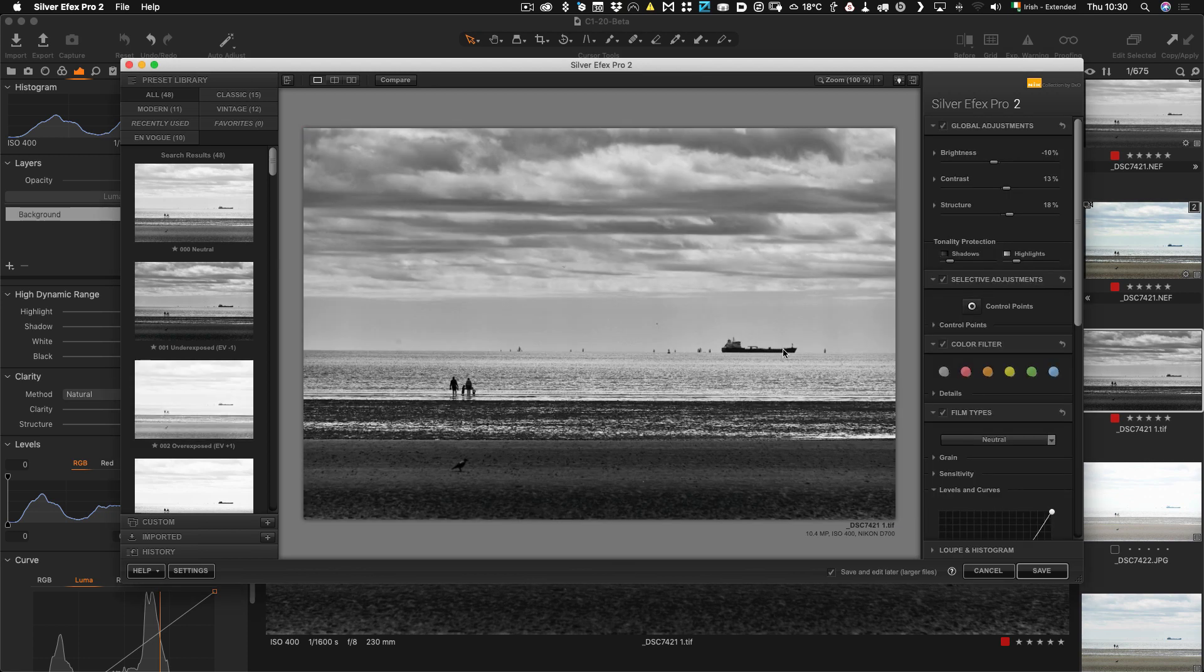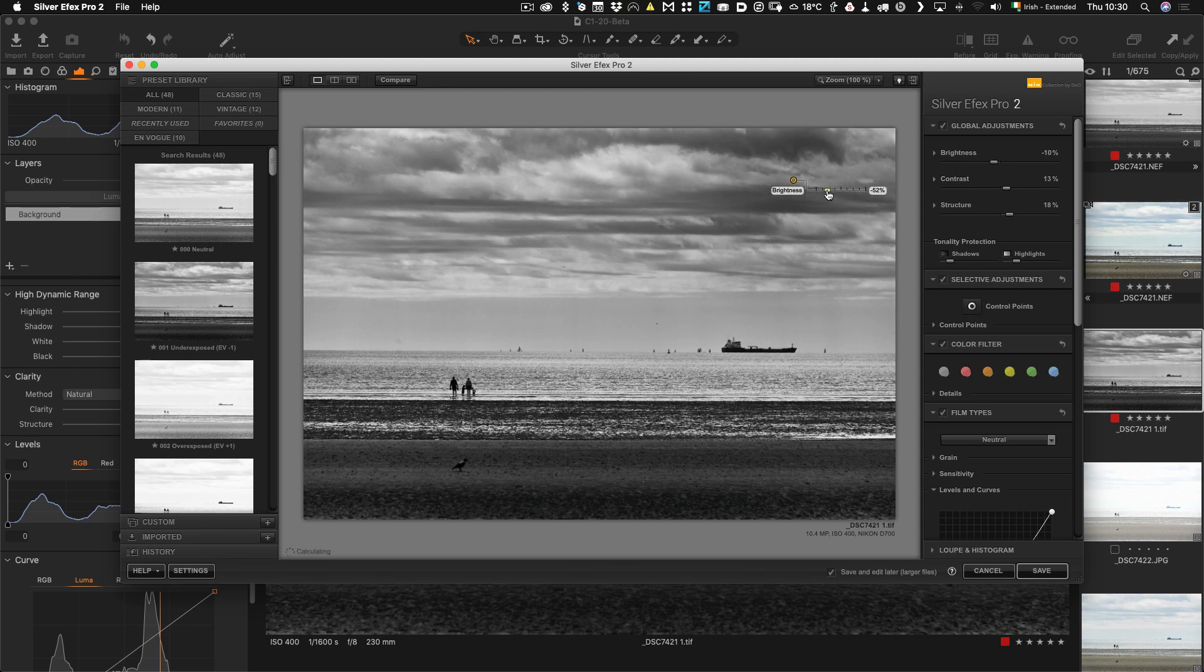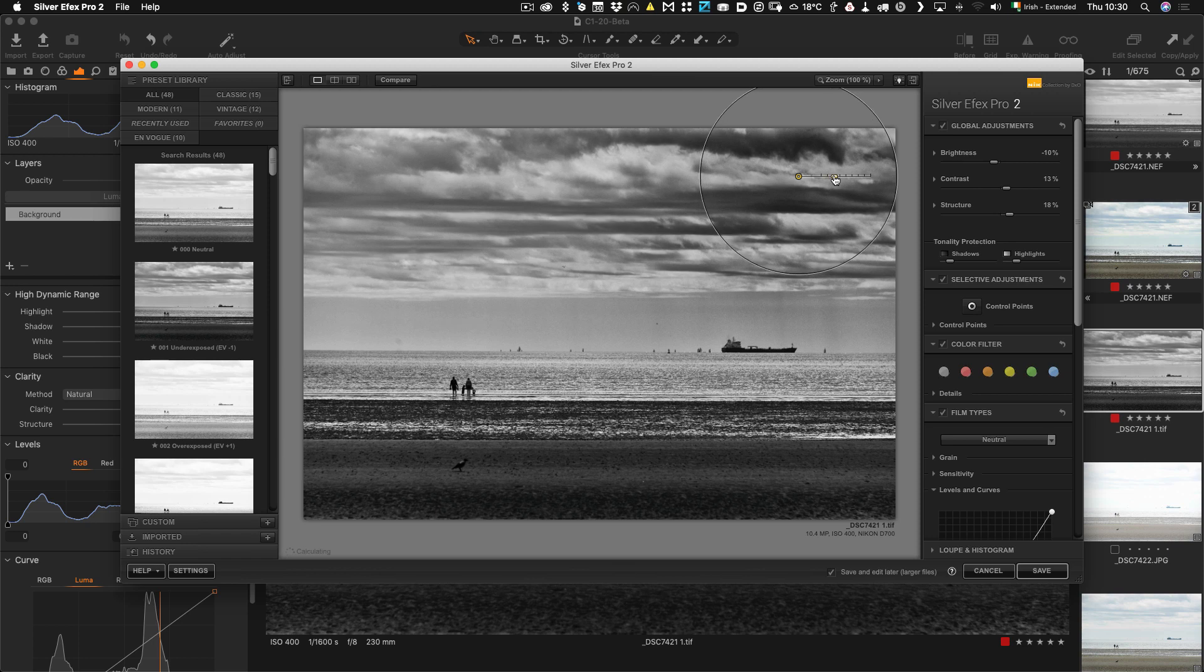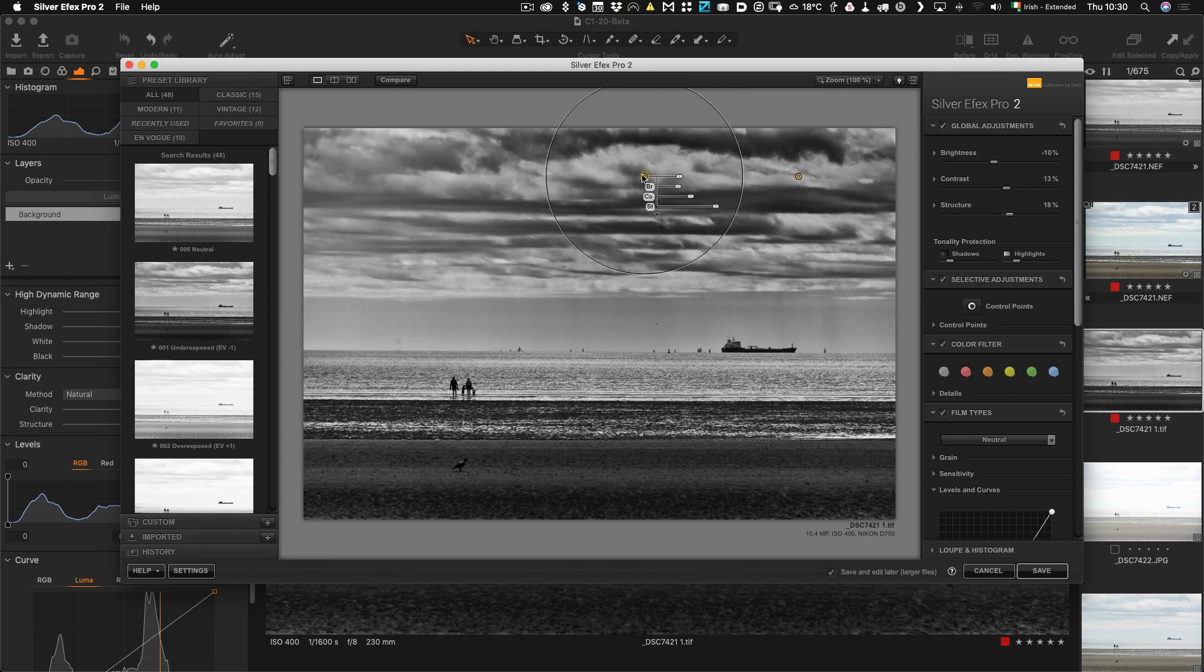So you can actually go and re-edit it now. So I could use the control points and make the sky more dramatic. If I wanted to just do something like this. You can see it's actually raining in the distance there. I never even noticed that before.